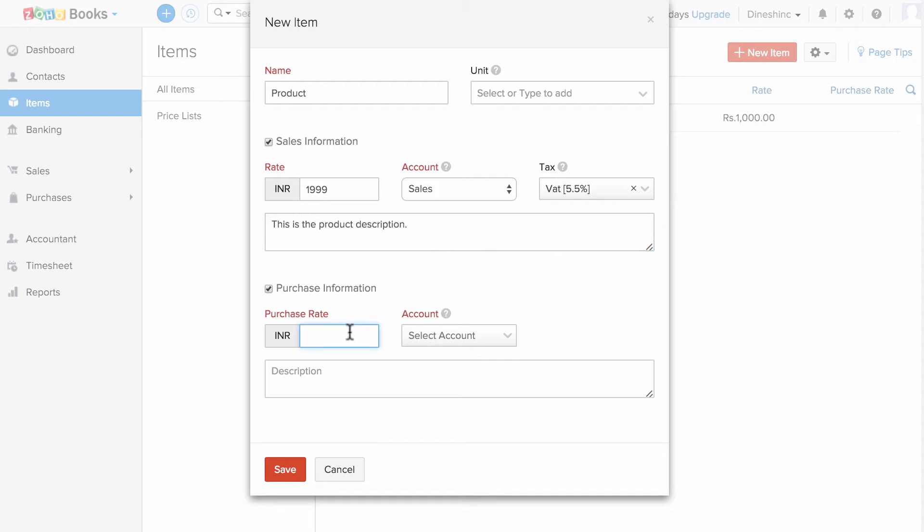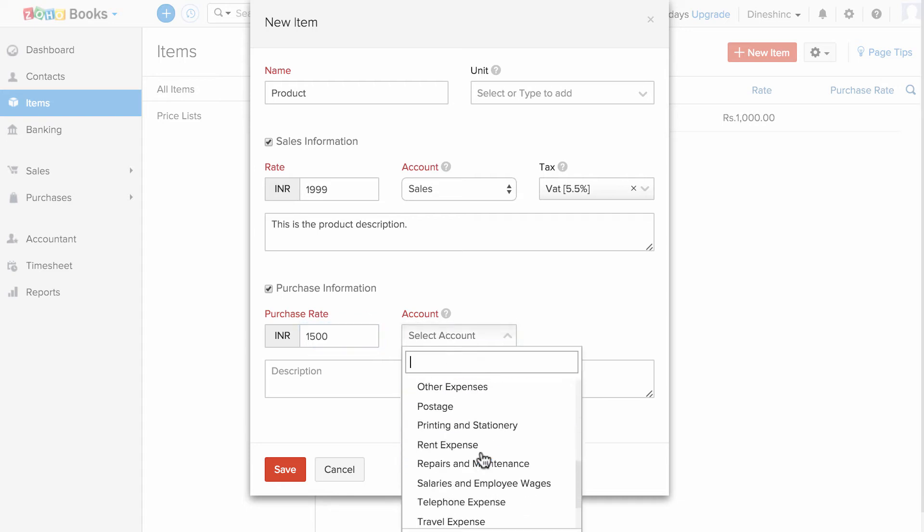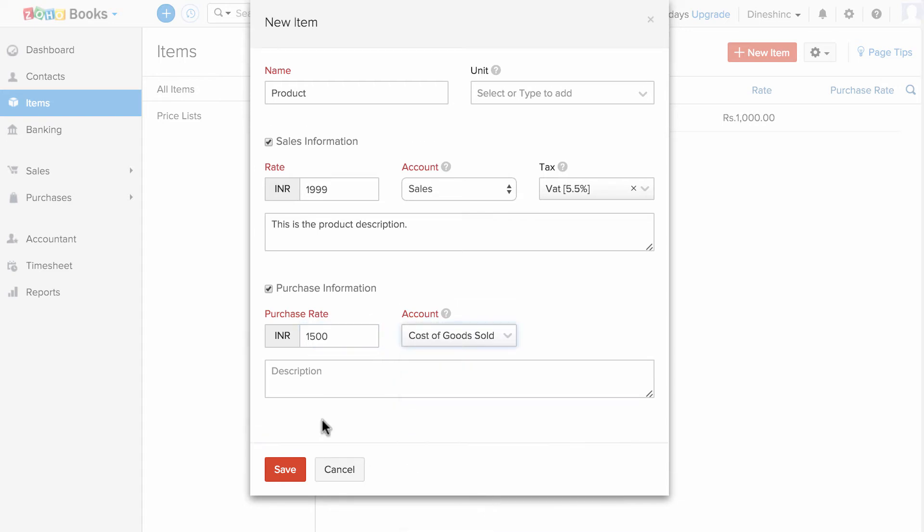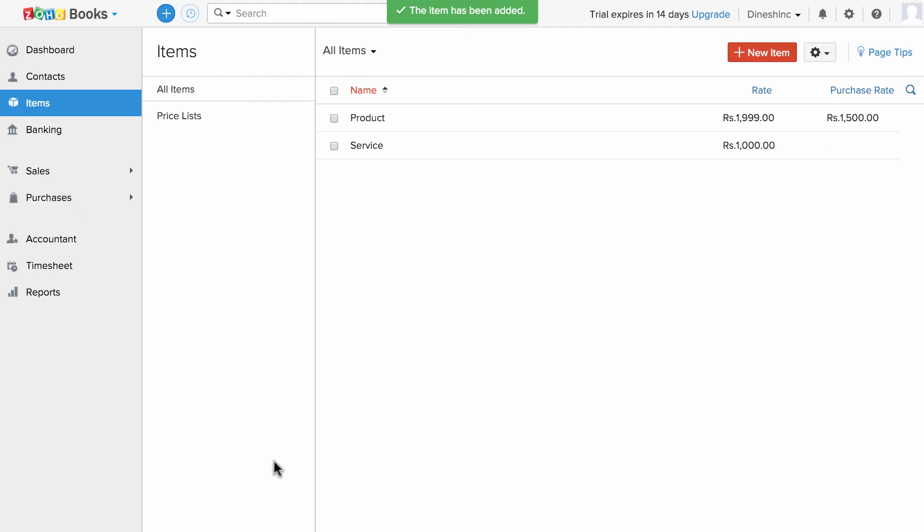Now, enter the purchase information. Choose the account to track your purchases with regards to this particular item and hit save. This is how you can add your products and services into Zoho Books.